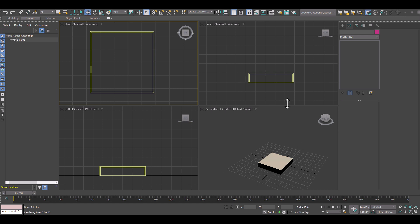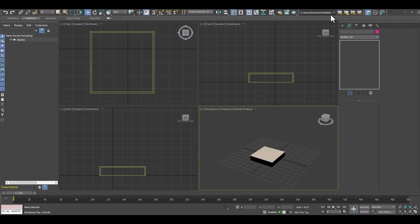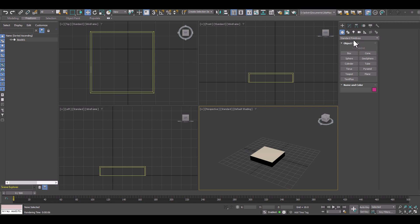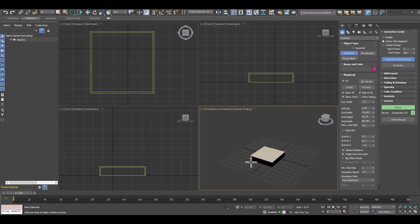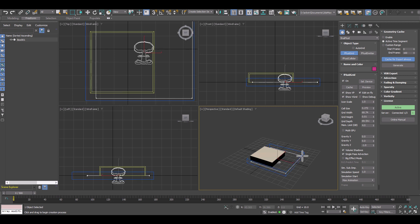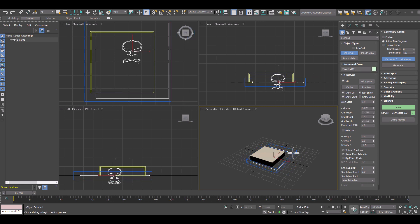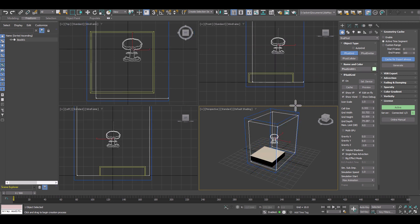So we have a simple box in here in this 3ds Max scene and I'm just going to create a Final Fluid domain or main grid. That is actually our volume where everything happens.